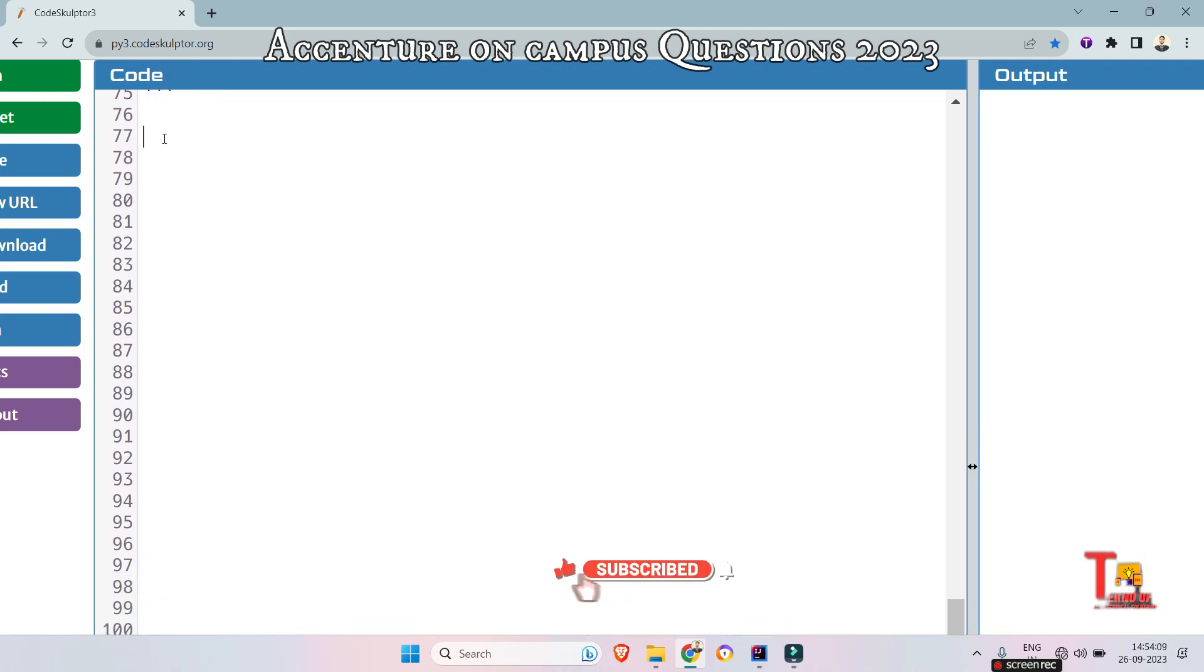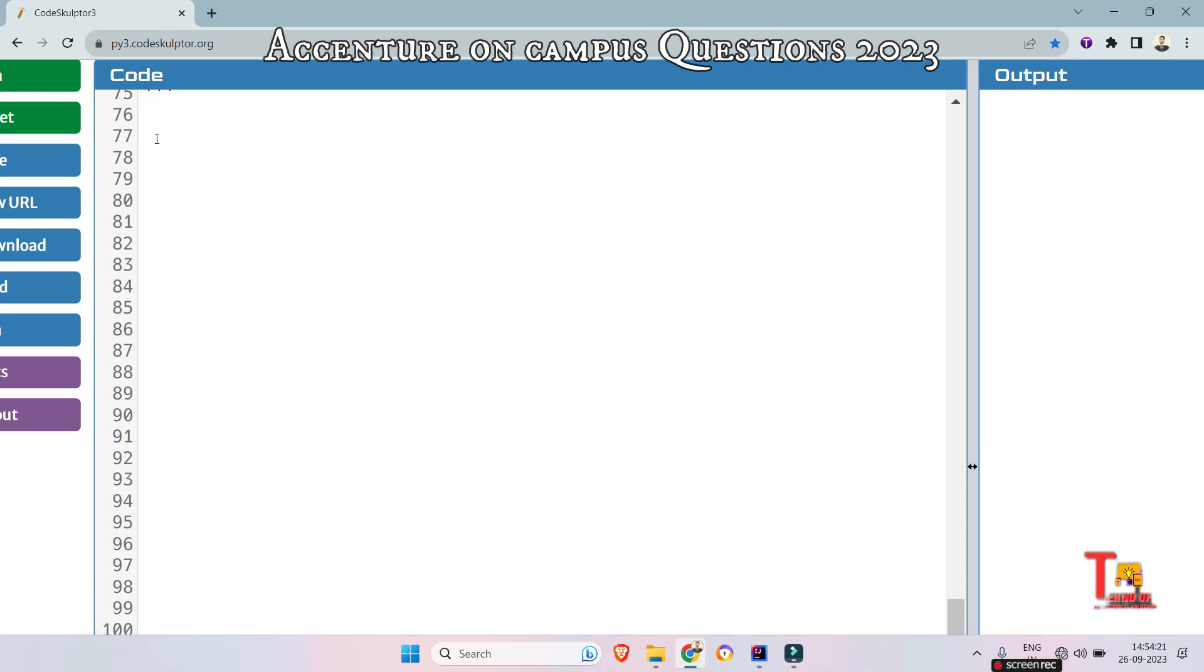Before I proceed to the solution, I would request you to please subscribe this channel and watch the playlist regarding Accenture on-campus coding questions where I uploaded all the coding questions asked this year. I think total 38 to 39 questions were asked in this on-campus drive. I have uploaded all the questions, so please go through that. Link will be given in the description box.